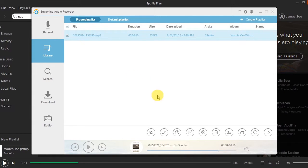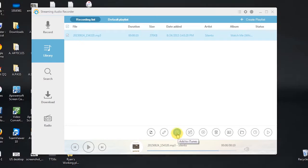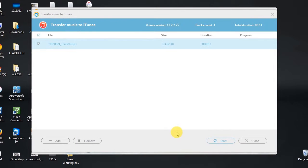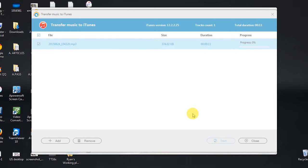Moreover, you can also use this app to instantly transfer the recorded music to iTunes using its add to iTunes function.